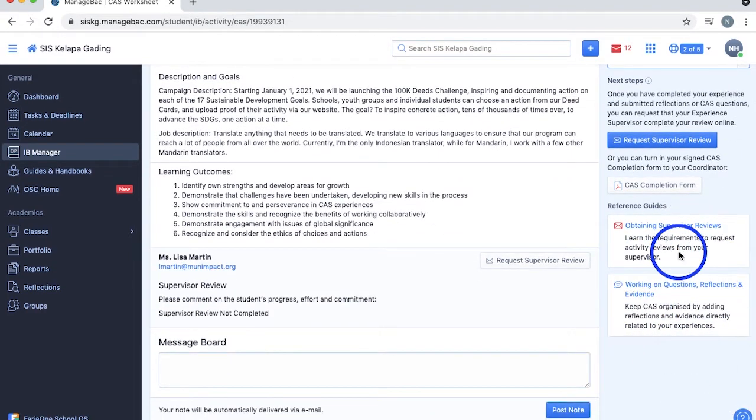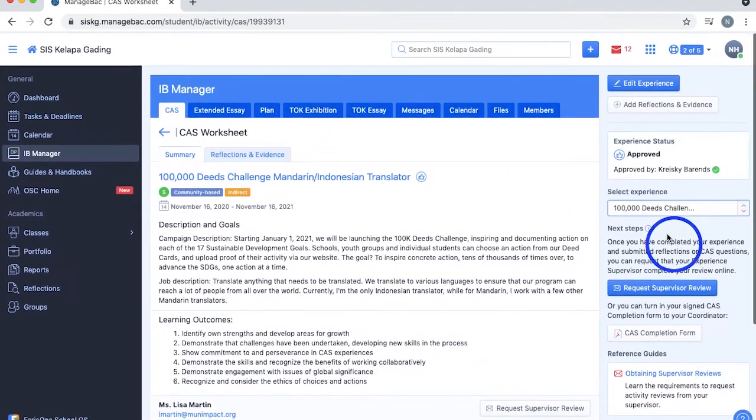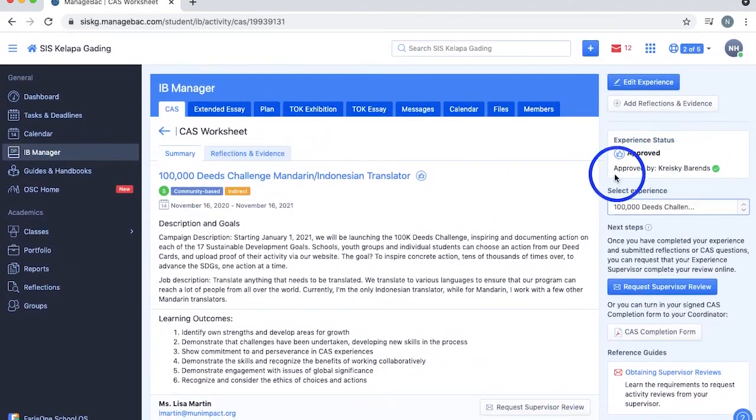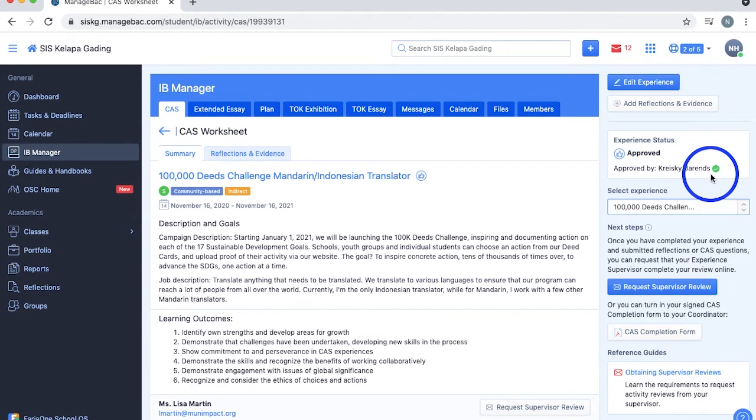There are different statuses to your CAS experience. There's rejected, to be determined, which means it's not approved yet but you can still add reflections, approved, and completed, which only appears once your supervisor gives a review and it cannot be edited anymore.